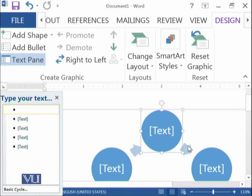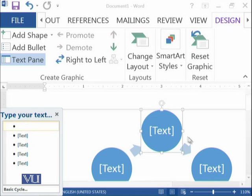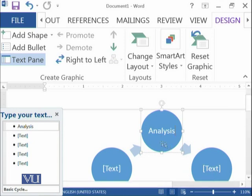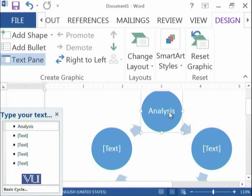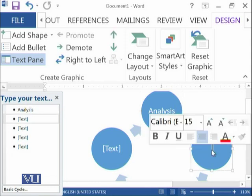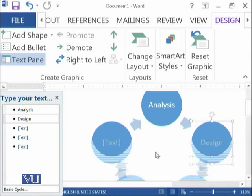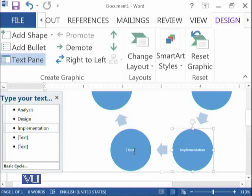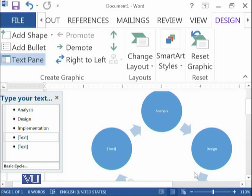You do not need to worry about the size of the circle or stretching it if you add more text. You just import this thing and then you can change the names. For example, this is 'Analysis', this is 'Design', and so on. The font size of the text is adjusted automatically when the word needs a little more space. I wanted to represent the software development life cycle, which we have learned in some of the previous modules.